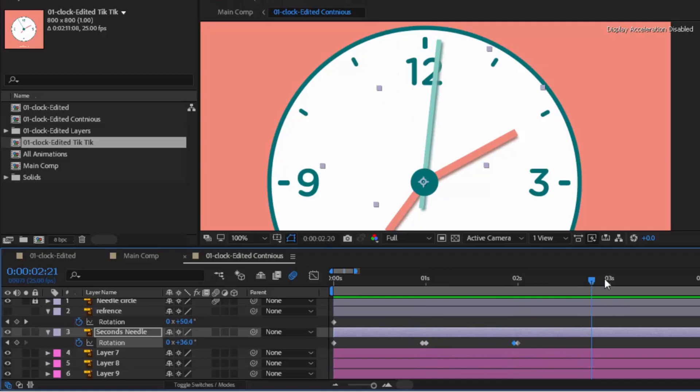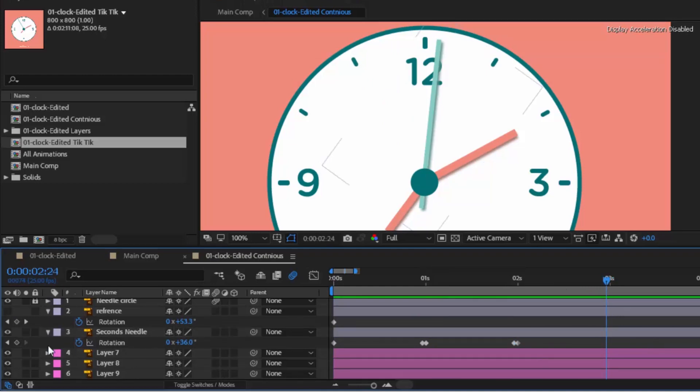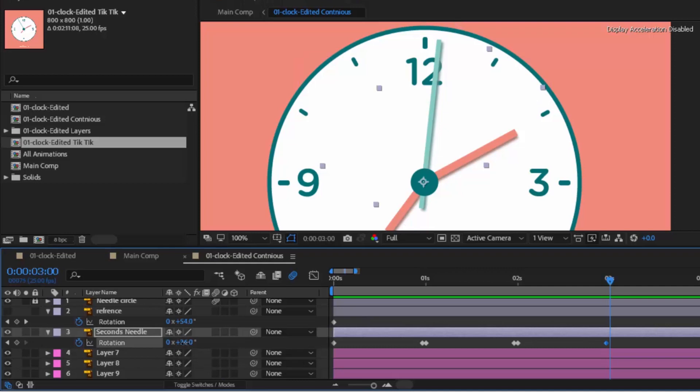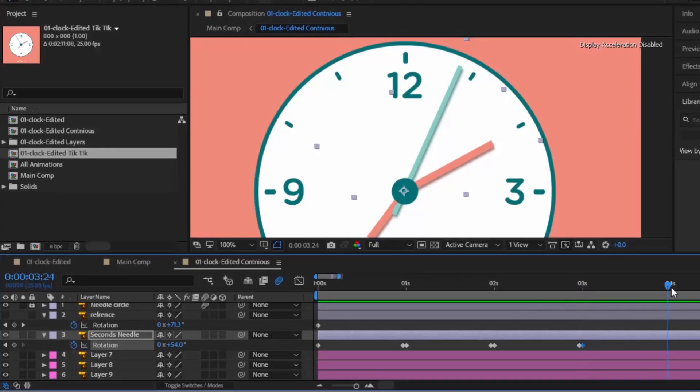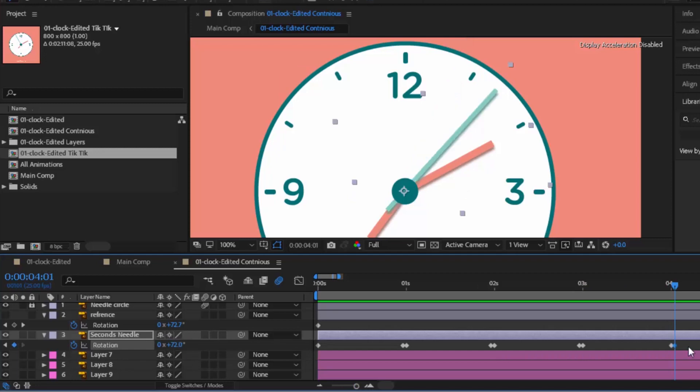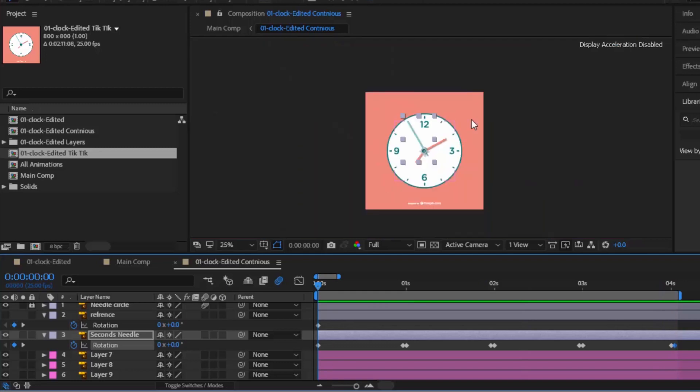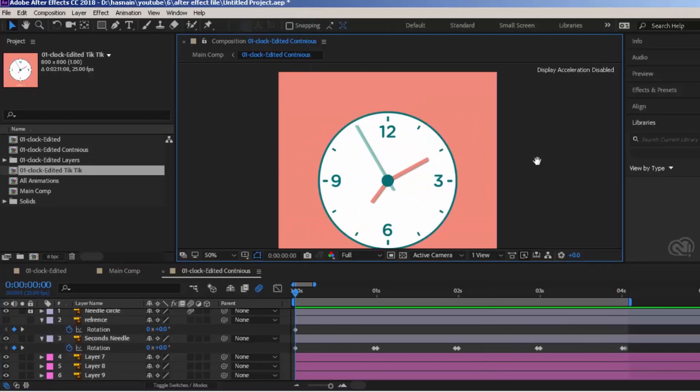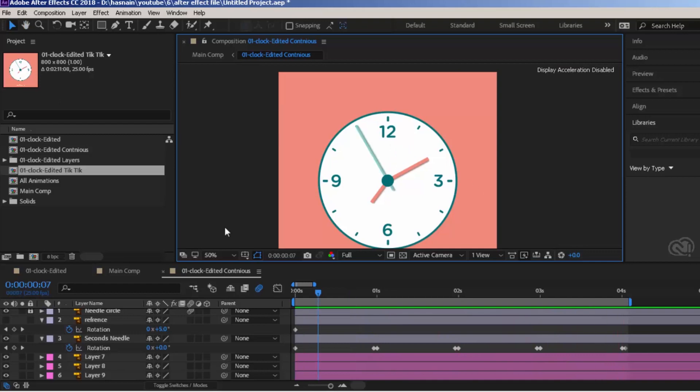Now here is an easy way. Move this time ruler to around 3 seconds. Move 1 frame back and keyframe this by clicking the diamond button. Go 1 frame forward and change rotation value to 54. Again, move this time ruler to around 4 seconds. Keyframe it. Go 1 frame forward and then change rotation value to 72. Let's preview the animation. Looking good.